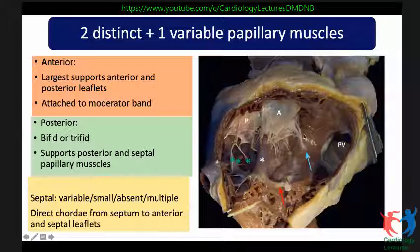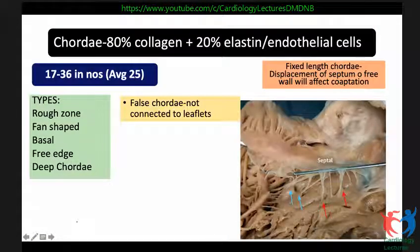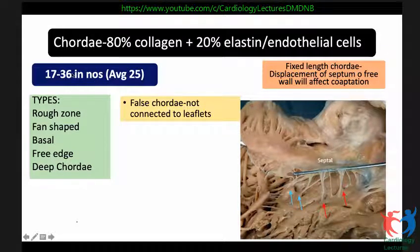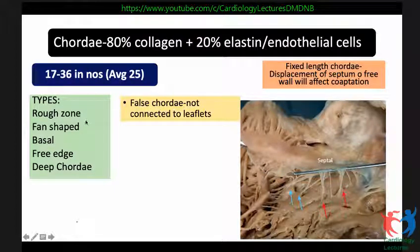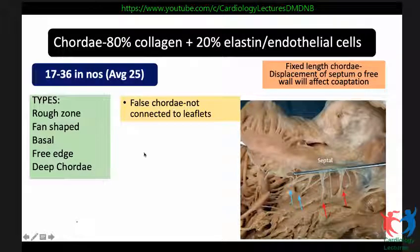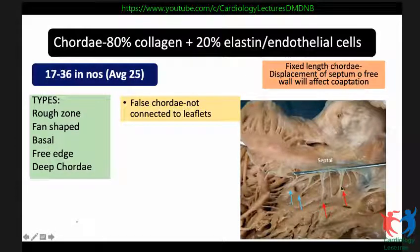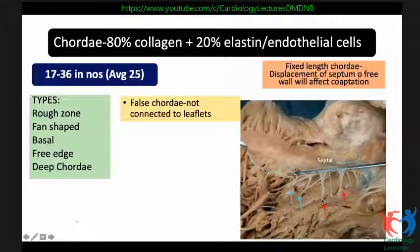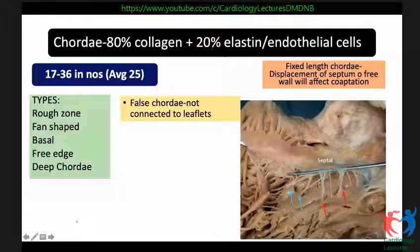The chordae are about 80% collagen and 20% elastin or endothelial cells. In the tricuspid valve there are about 17 to 36 chordae, with an average of about 25. There are various types — rough zone, fan-shaped, basal, free edge, and deep chordae — and false chordae are not directly connected to the leaflets. The septal chordae are directly related to the outlet septum of the interventricular septum, and any outward bulging or leftward displacement during RV dilatation will tether the septal leaflet and result in functional tricuspid regurgitation.